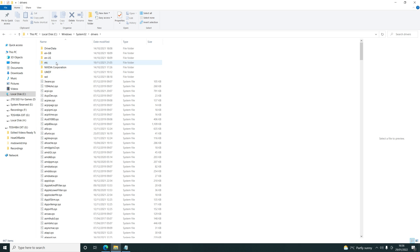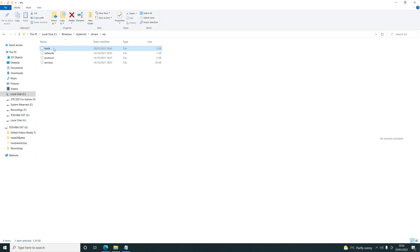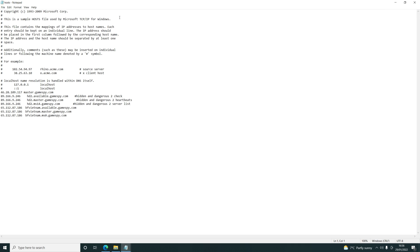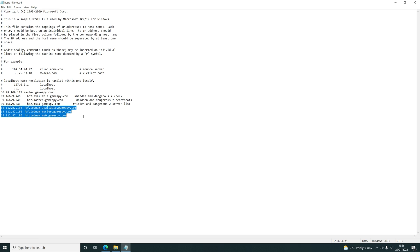Open the hosts file with Notepad and this is what you'll be seeing. After the last line — most likely this line here — just paste the following lines after it. Nothing needs to be added, just paste it after the last line in this file and click Save.